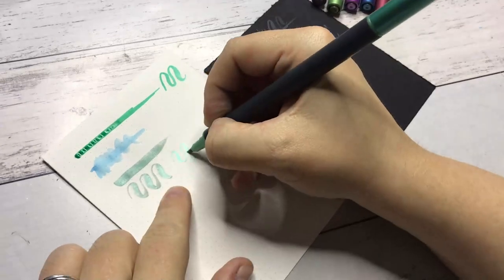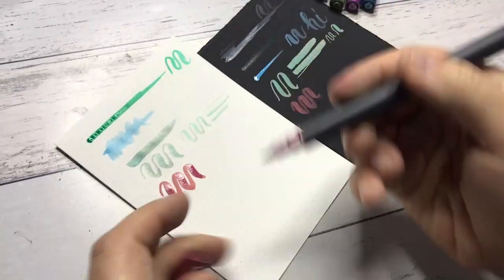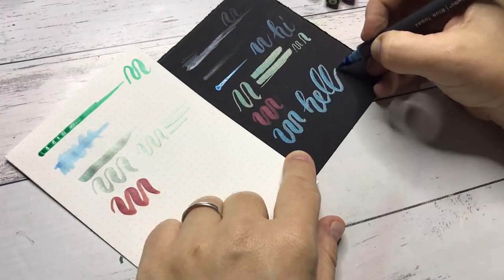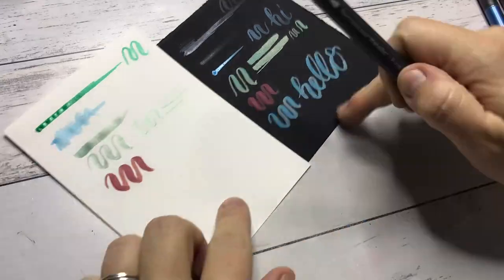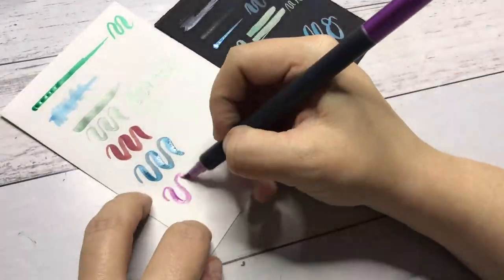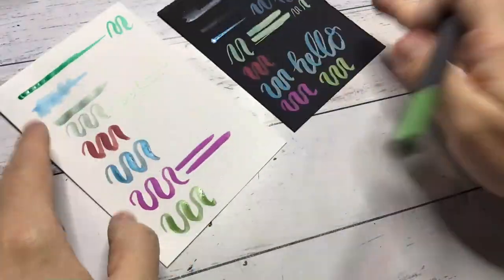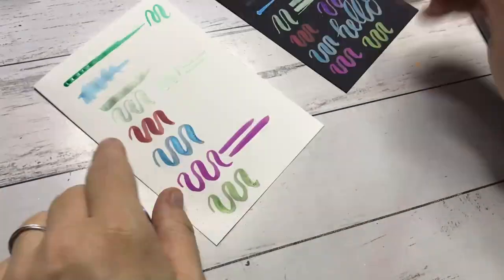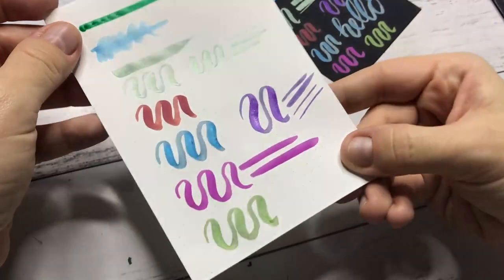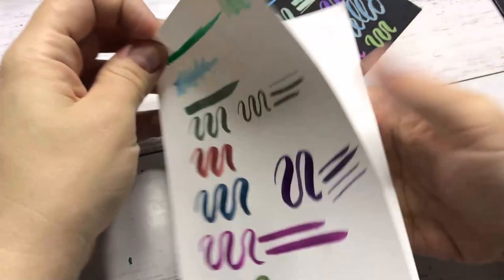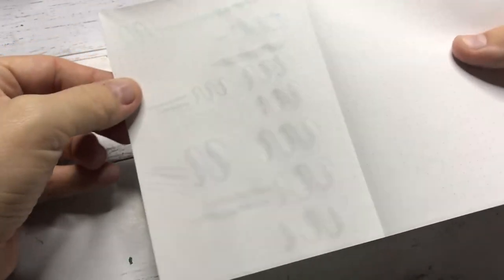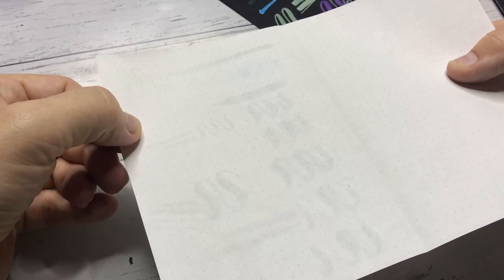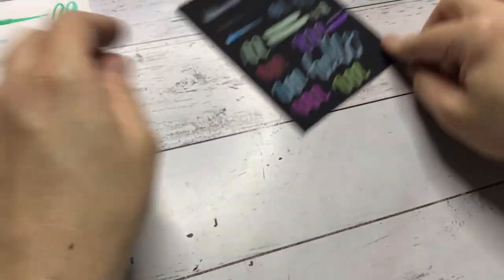And then we have the metallic markers by Spectre Noir, and especially on the black paper they work absolutely beautiful. They are perfect for lettering, which is what this box was all about. And also on the back of the paper, they don't show through that paper. So this paper is really, really nice.